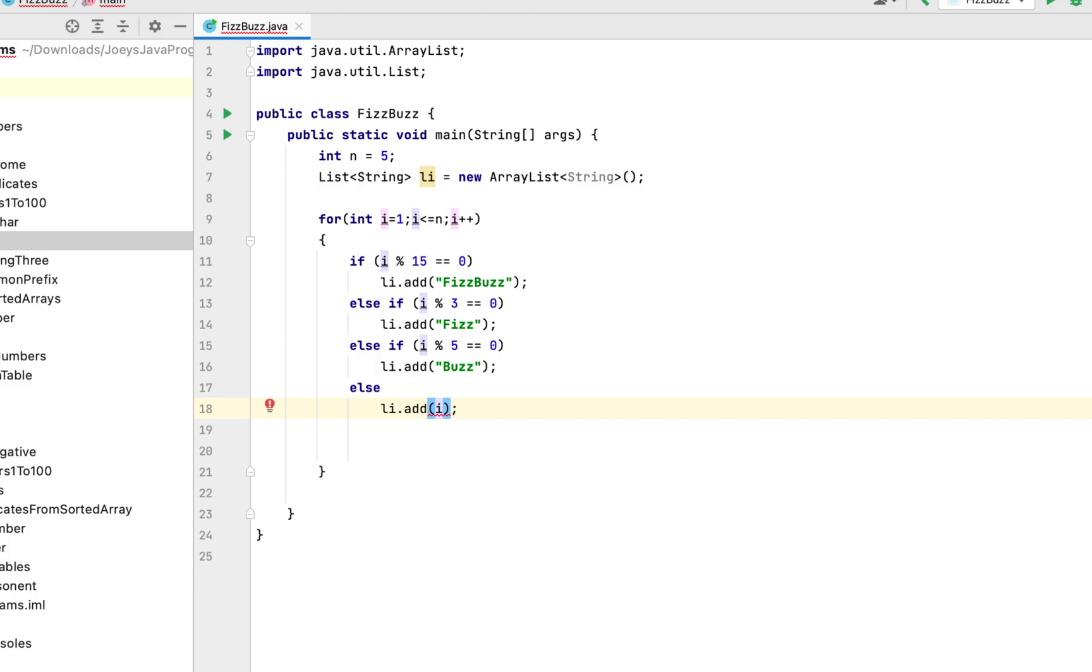Now since i is an integer variable, hence we will have to first typecast it into a string and then add it to the list. We will thus use to string method of the integer class to do the typecasting.